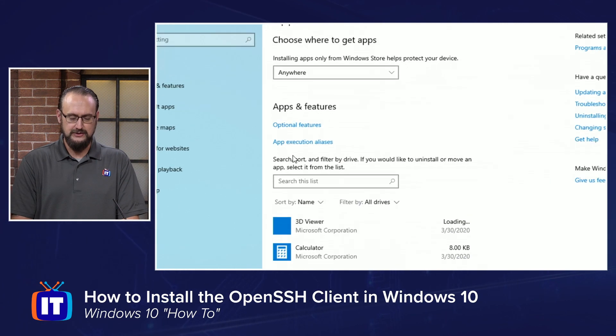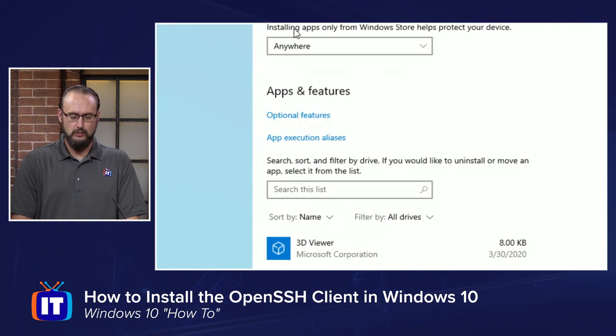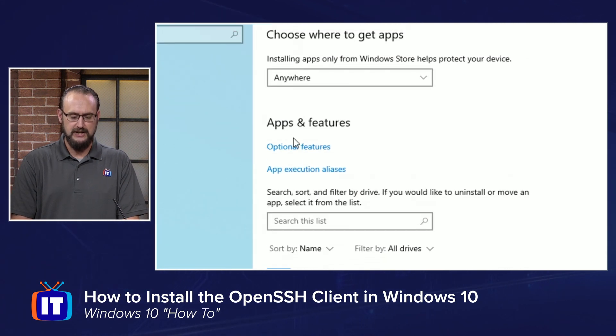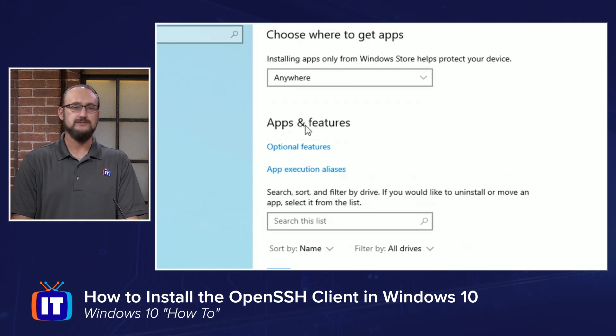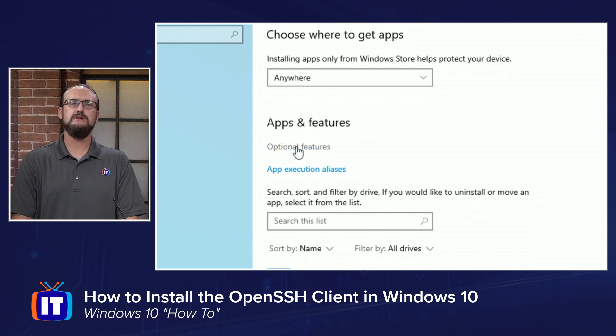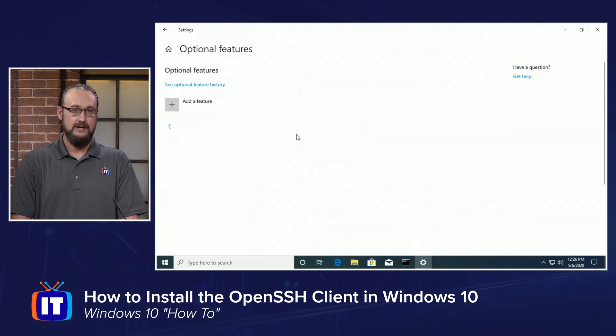Now, when the Apps and Features in the Windows Settings location opens up, you'll see Apps and Features right here in the middle of your list, and you're looking for the little blue jump link that says Optional Features.